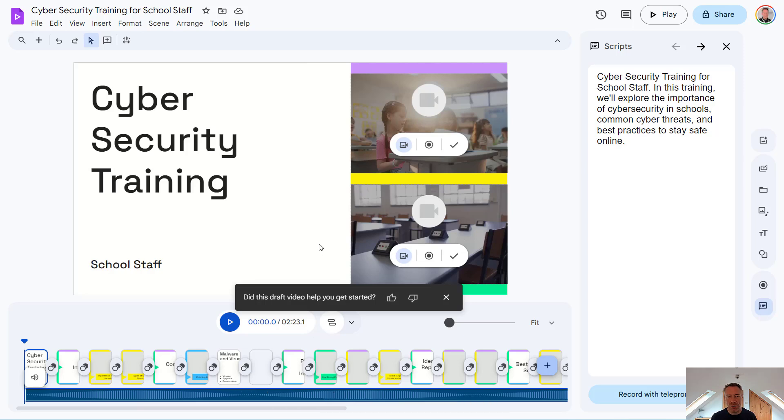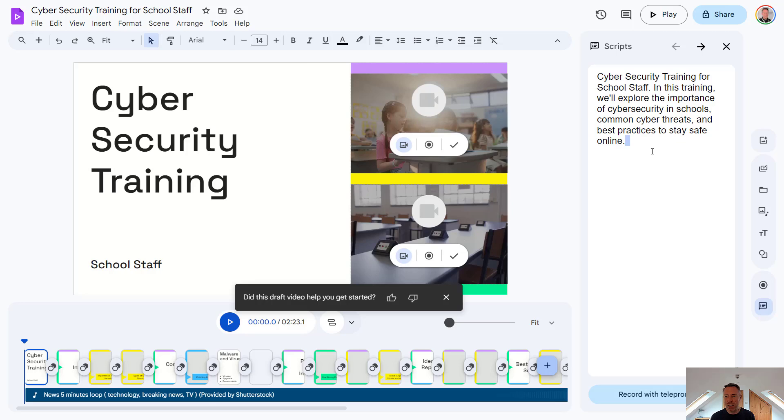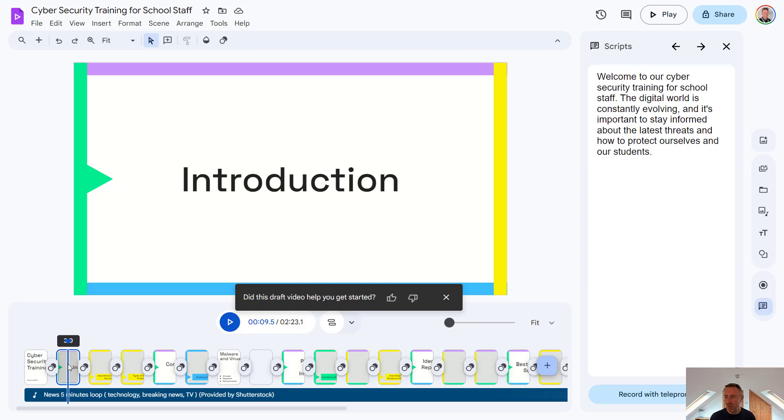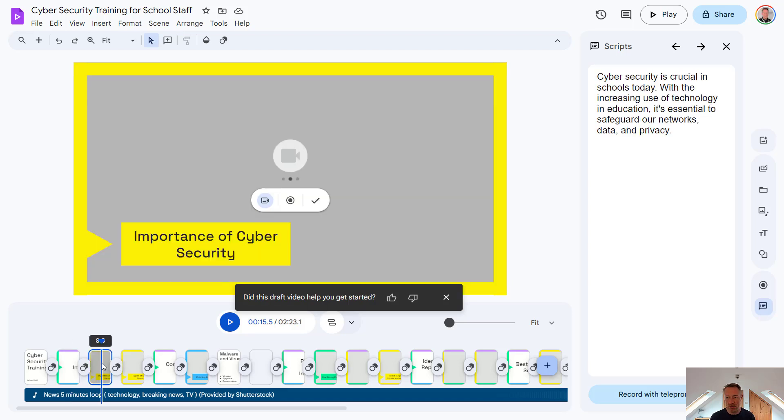The other nice thing about using Gemini to create the video, rather than one of the built-in templates, is Gemini will also generate a transcript for us as well. So as we click through these different scenes, the transcript will update on the right hand side there.